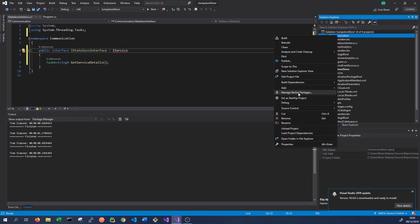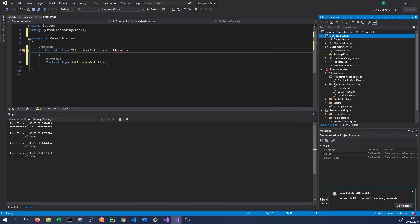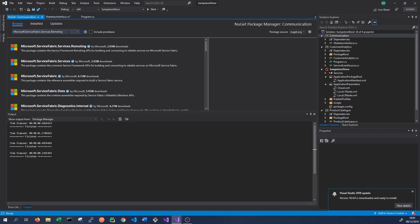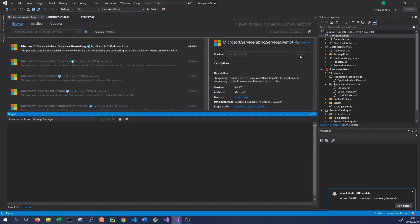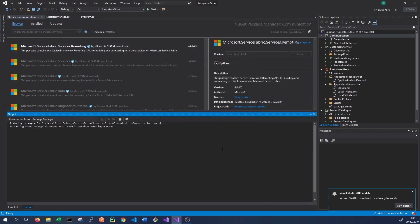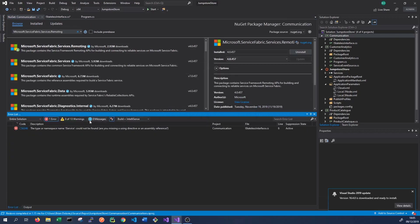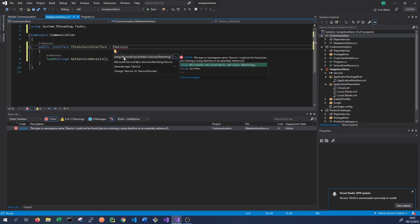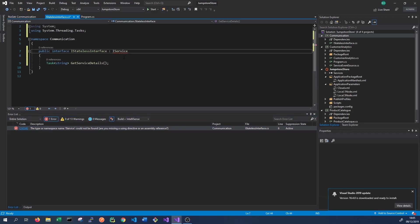So right-click on the project, click Manage NuGet Packages, and then search for Microsoft Service Fabric Services Remoting. We want to install this package, then click Accept. Once that's installed, we can add the reference to our interface to Microsoft Service Fabric Services Remoting.